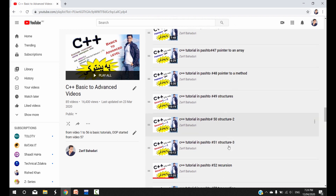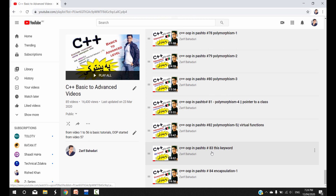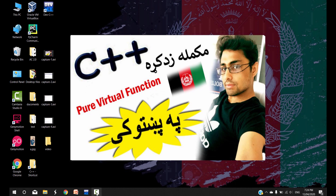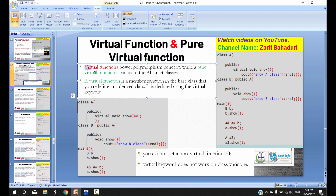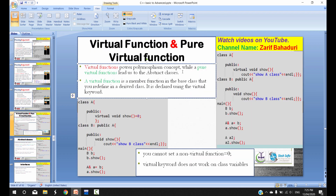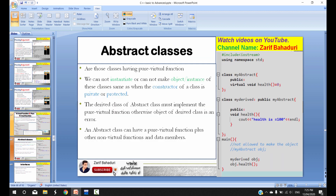Video number 83 covers the virtual function — that is the C++ polymorphism concept. The virtual function is the core polymorphism concept, and the pure virtual function leads us to abstract classes.